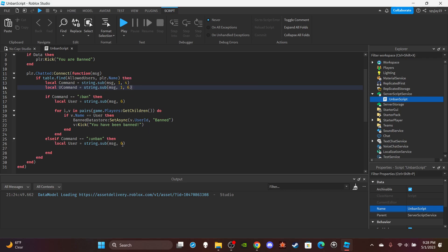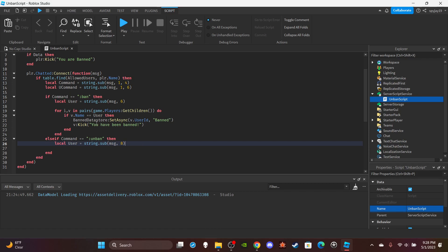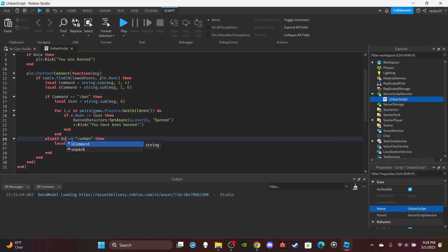And then we would come down here and then instead of six we would do eight, because seven would be the space. Yeah. So we would do if u_command, if u_command is equal to unban.